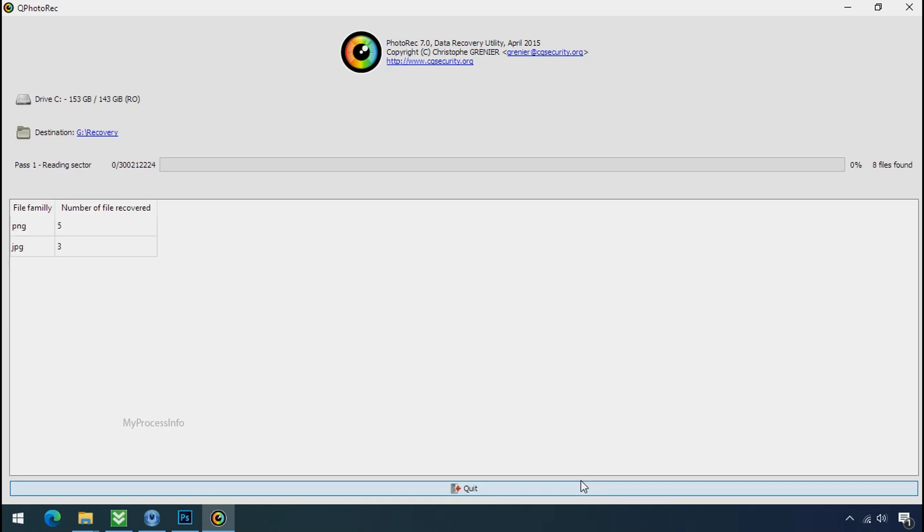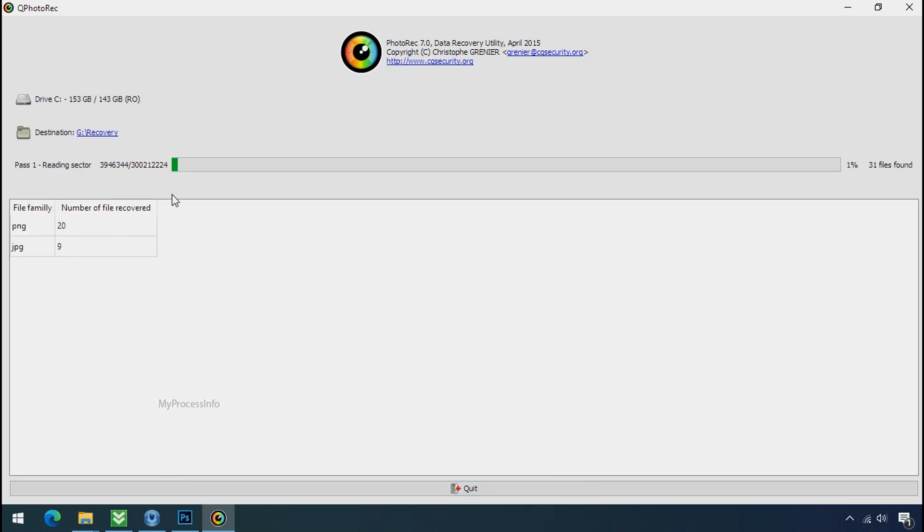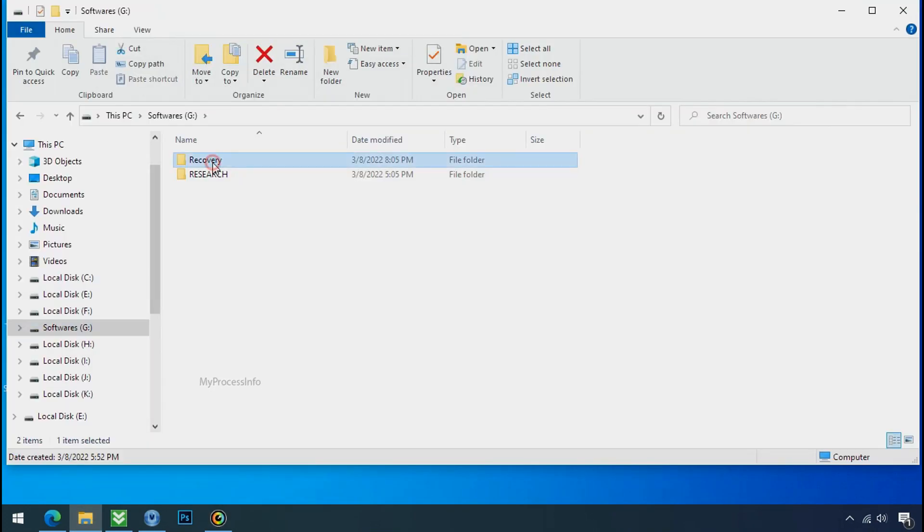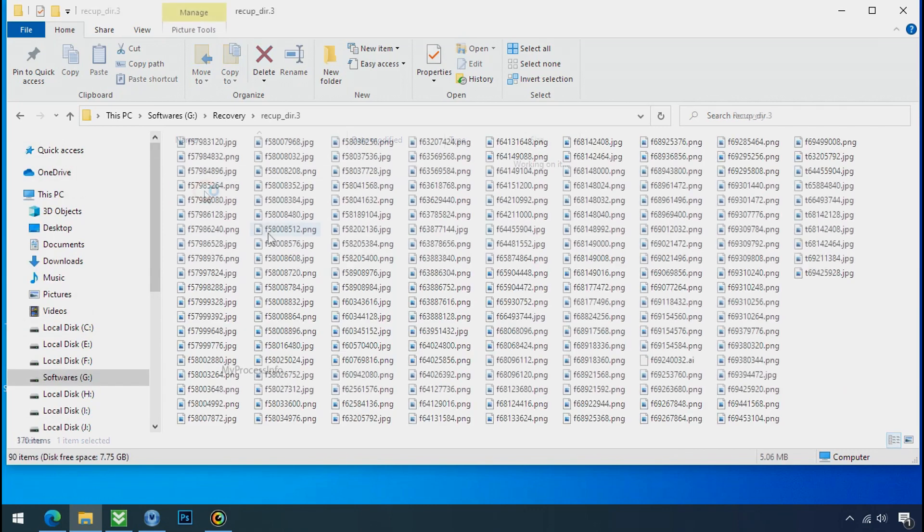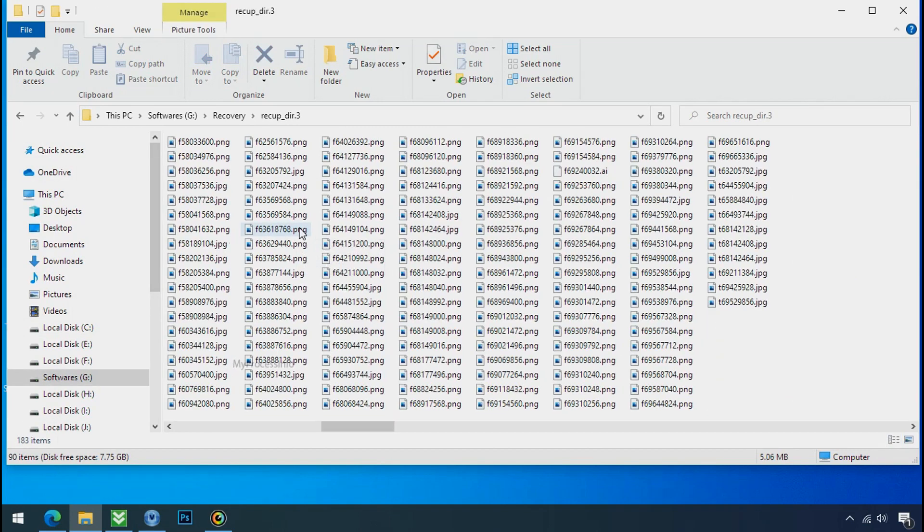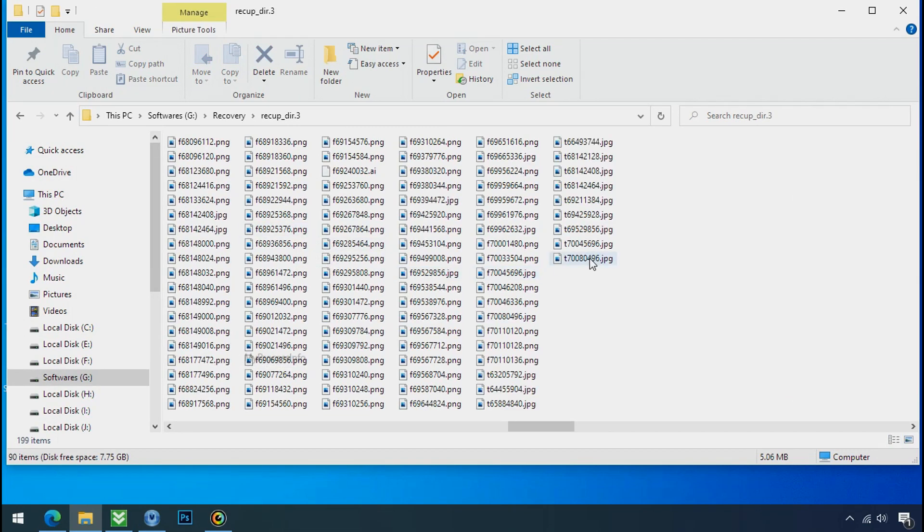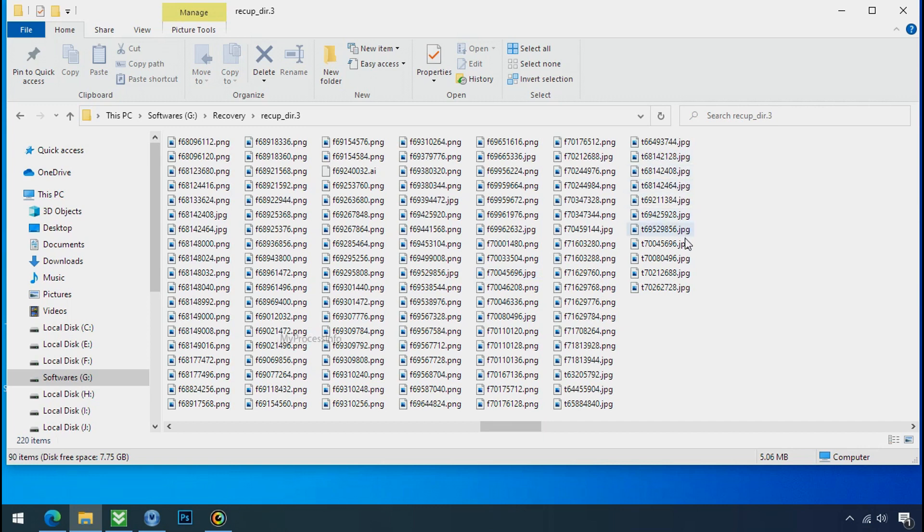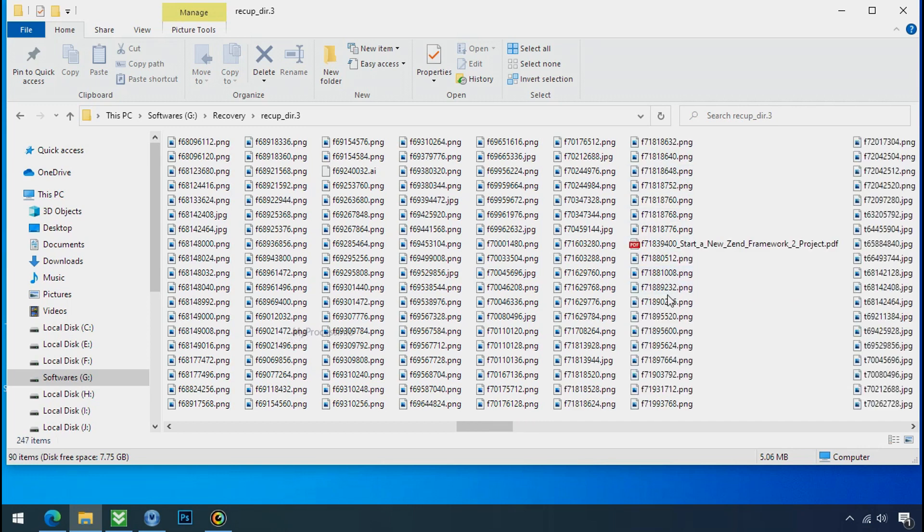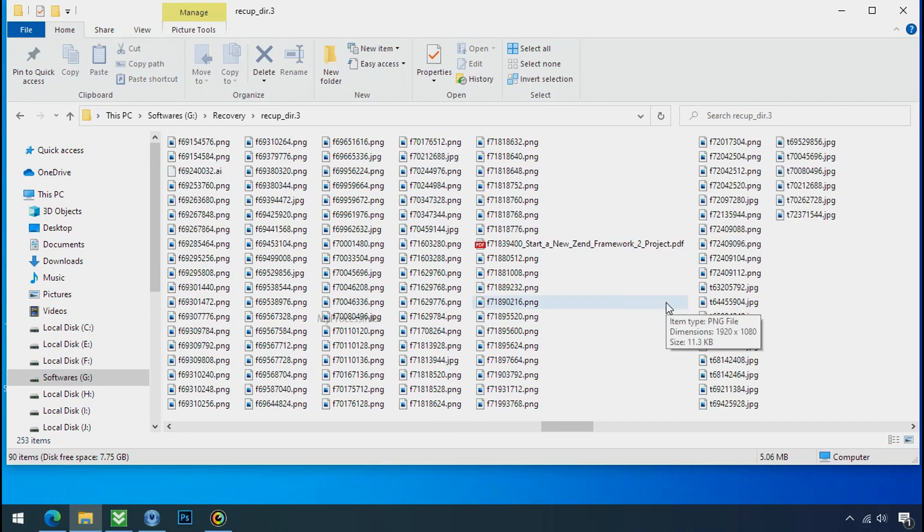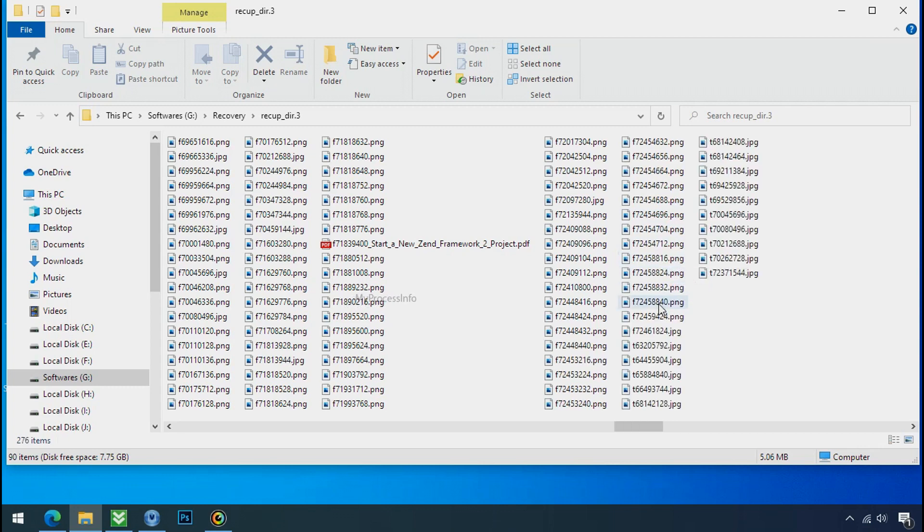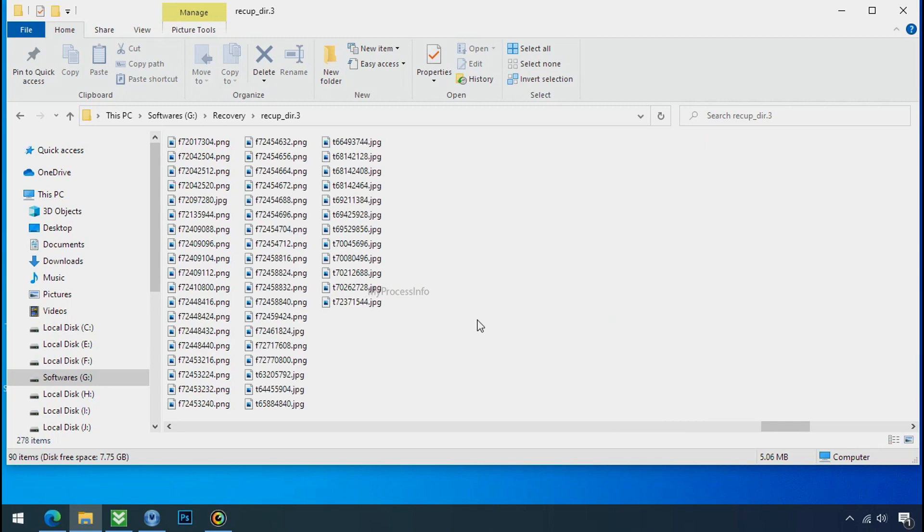Now the file recovery process will take a lot of time to recover your data. So keep patience and wait for finish. Please also note, this software will randomly recover the files without the folder where they were actually located. So you have to choose it wisely one by one. Hope your data have been recovered and will recover very soon. If you need any help then you can contact us through comment. Thanks for watching this video.